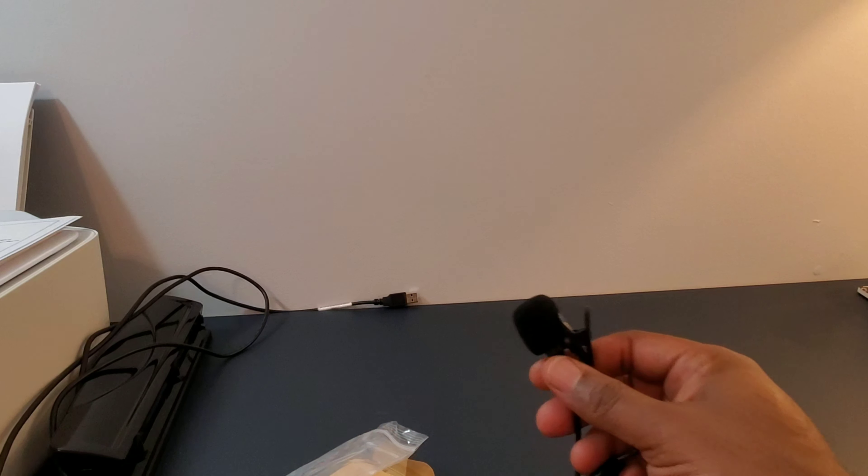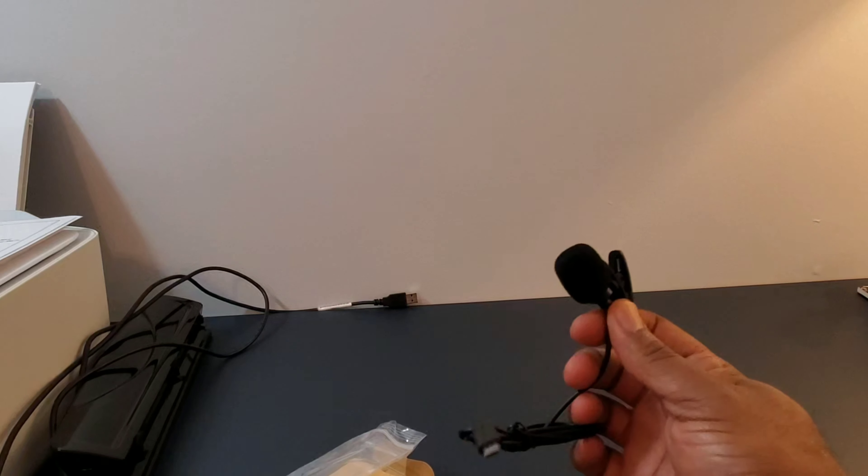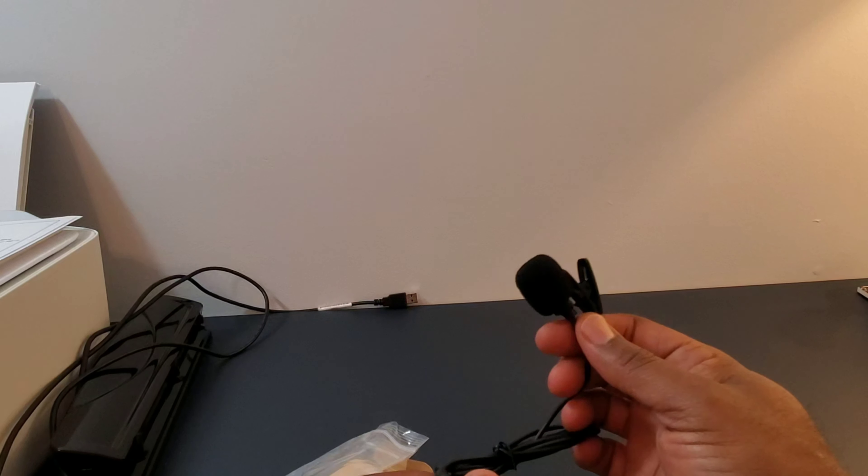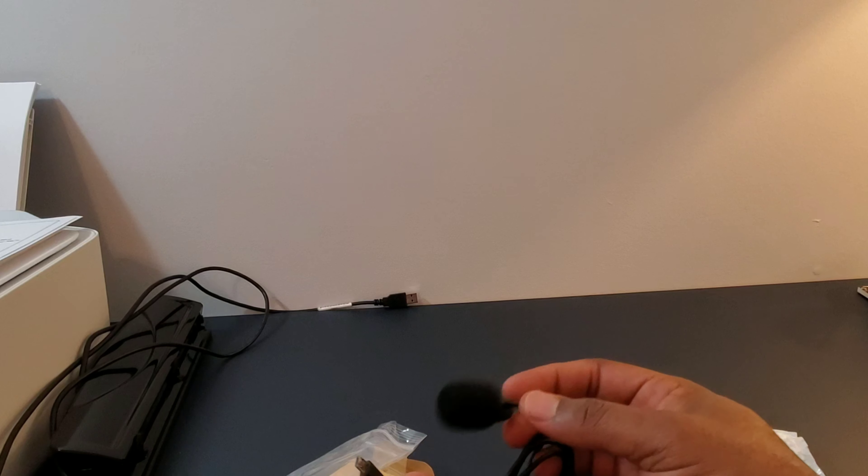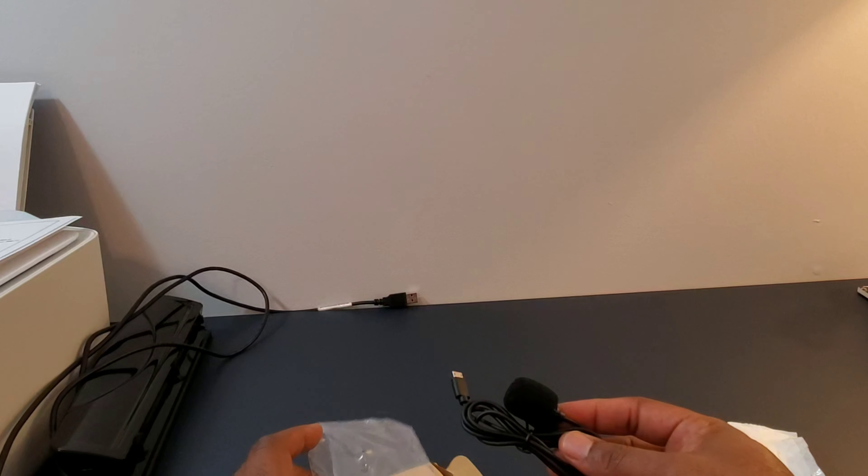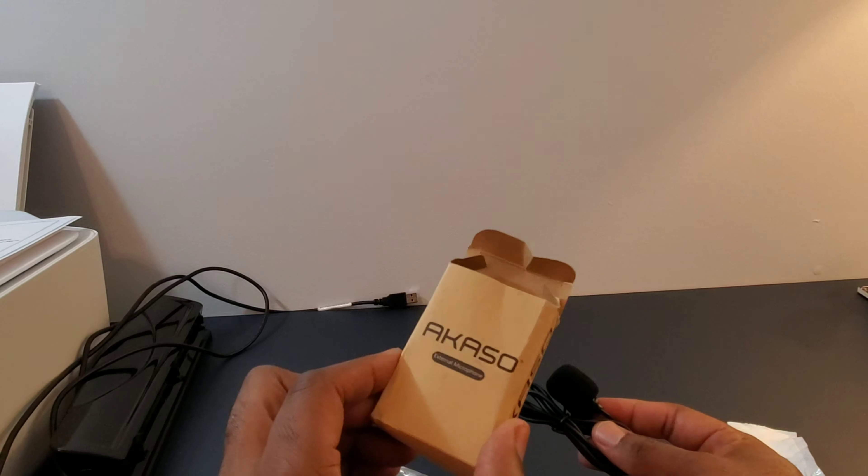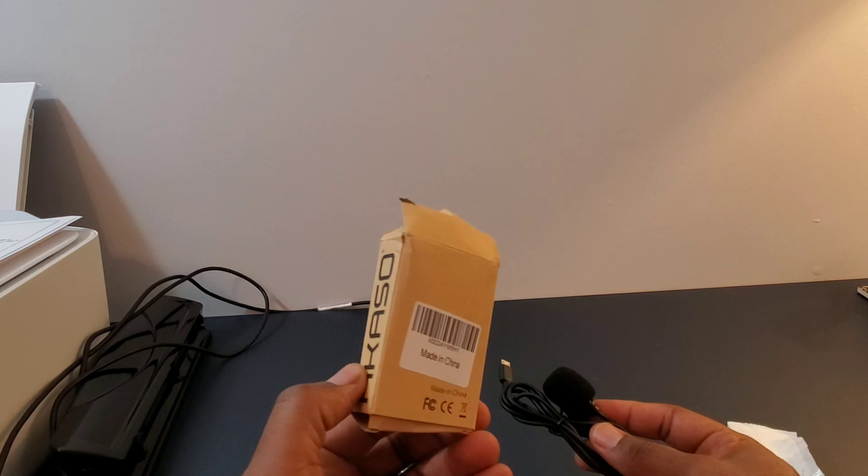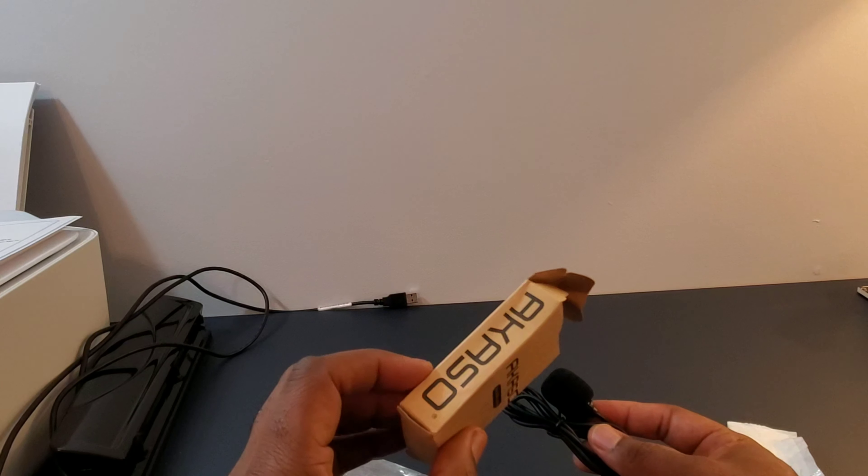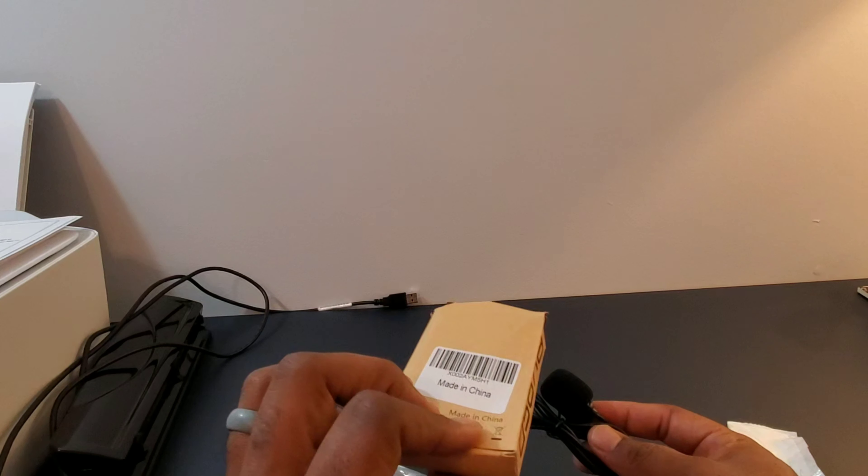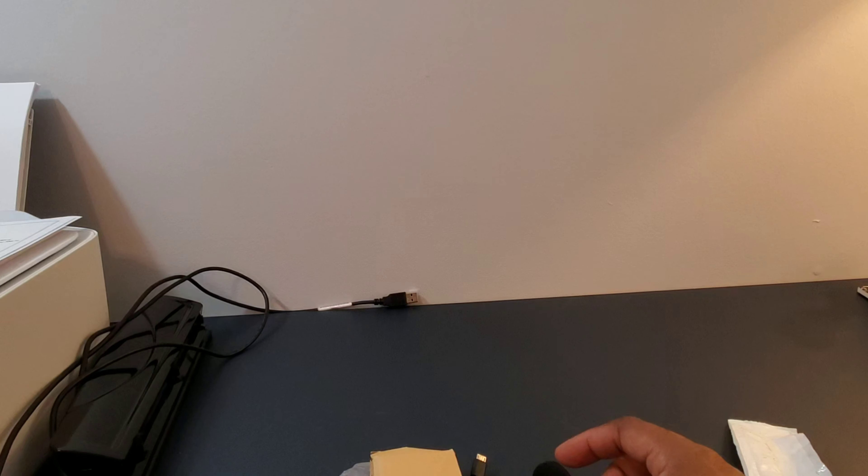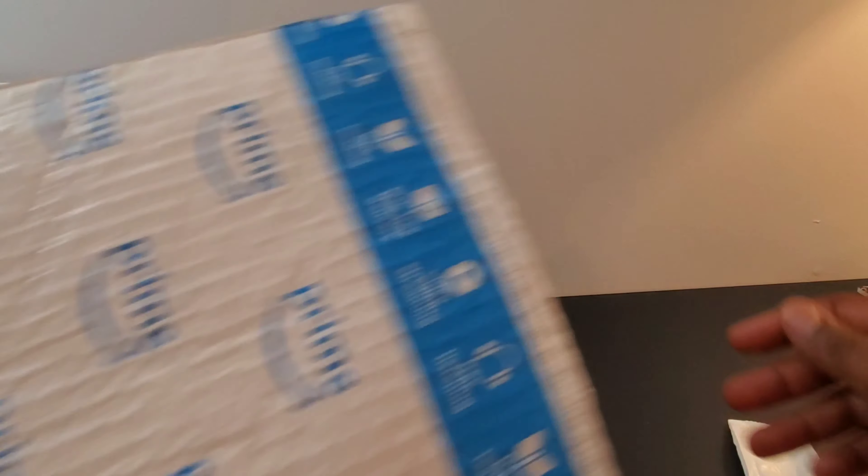To be honest with you, it looked just like the Acaso V50 Pro mic, so I'm hoping that I got the right one since it did not say anything about the Acaso V50X on this. So let me look in the bag, make sure there's no other information. Nope, the bag is completely empty, so I'm hoping that this is for the Acaso V50X.